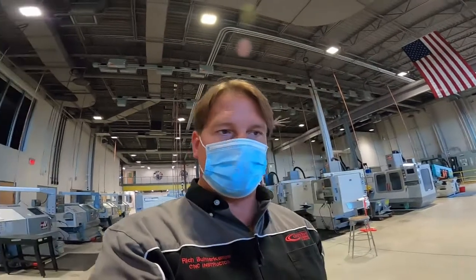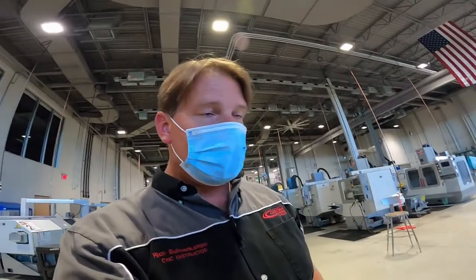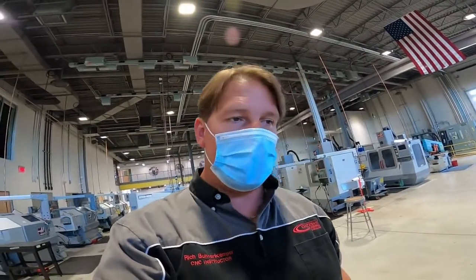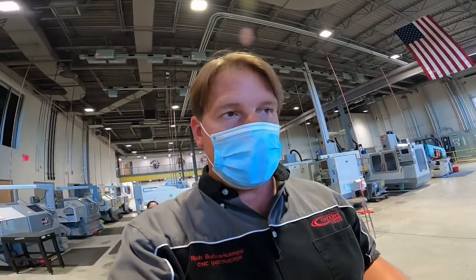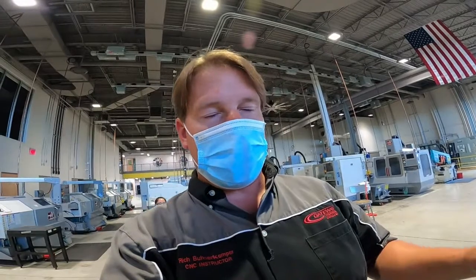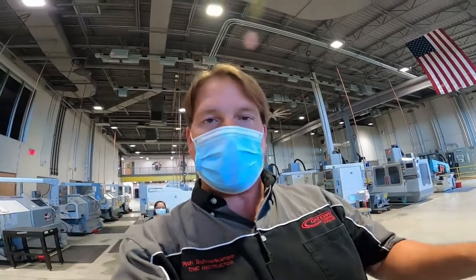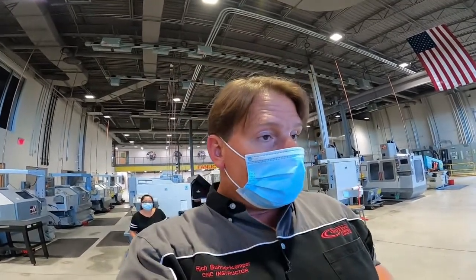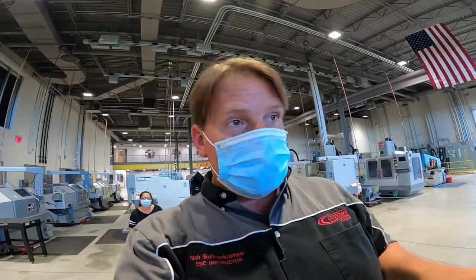Welcome to another video. This is going to be a continuation of the last video. Mazak lathe with live tooling OD drilling.